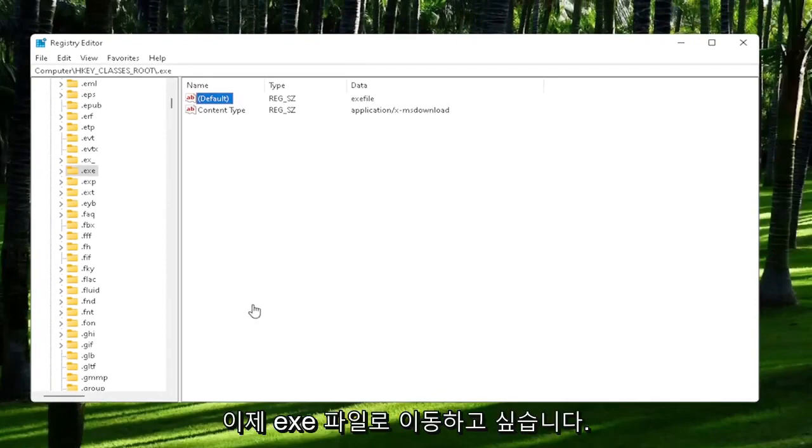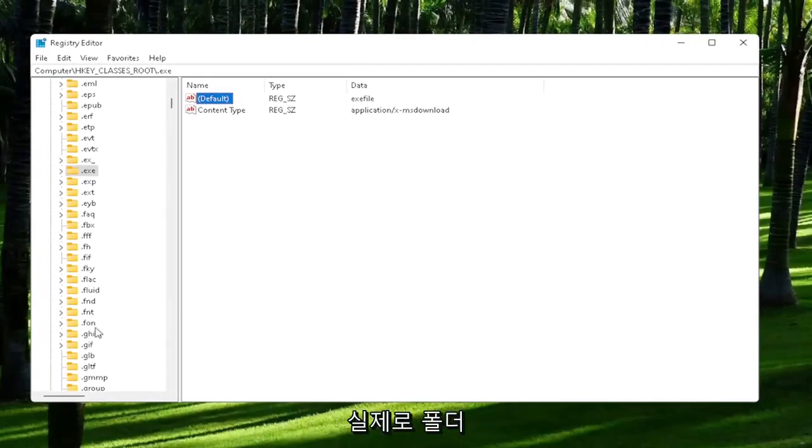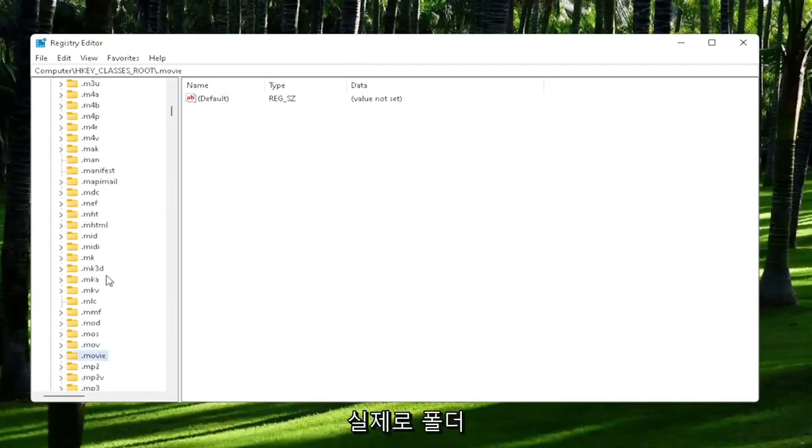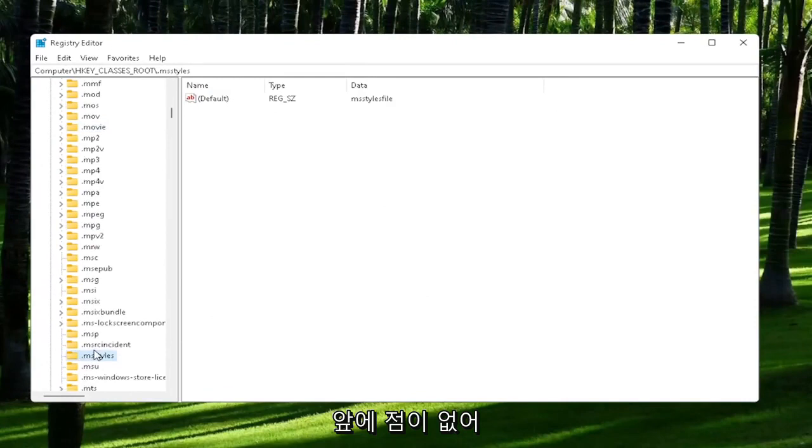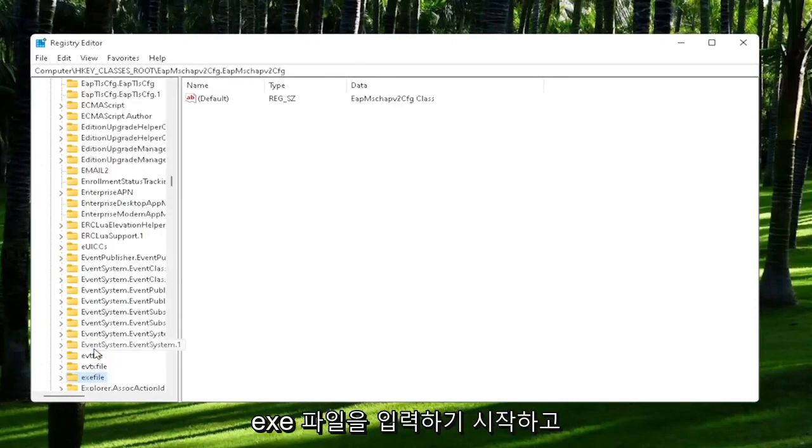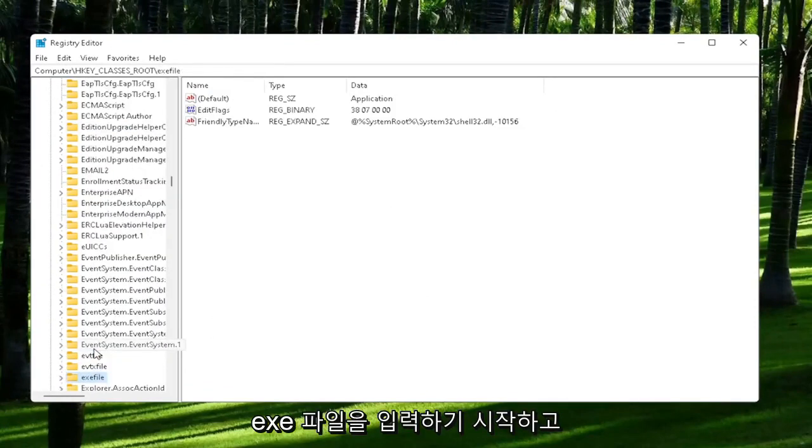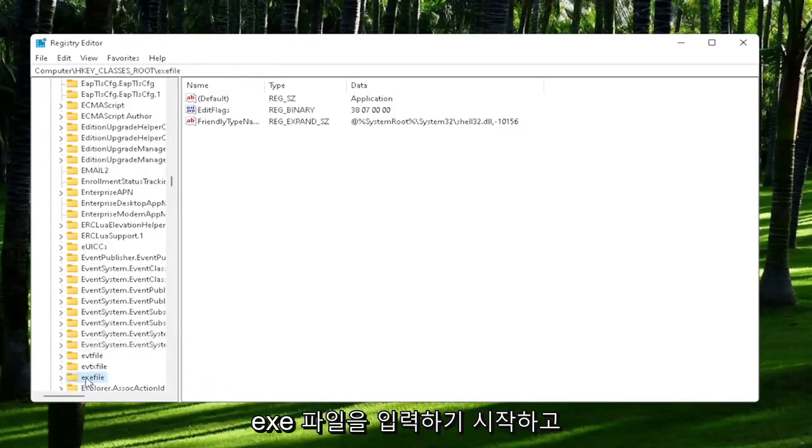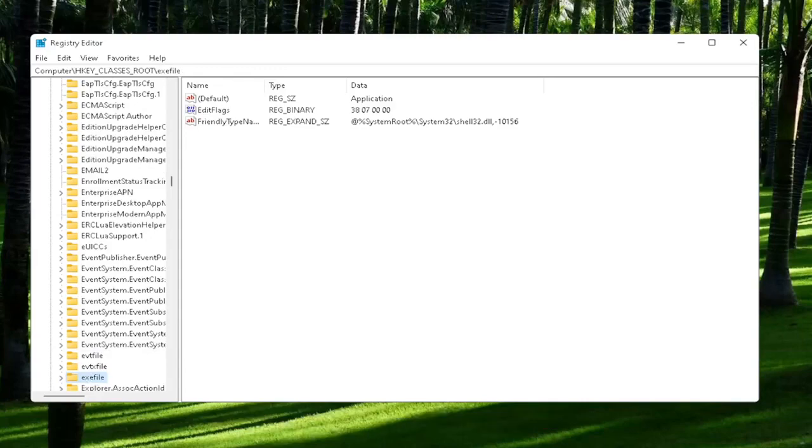And now you also want to go down to exefile. It's actually a folder. It doesn't have a dot in front of it. So just start typing exefile. And it should come back with a folder with exactly that over here.